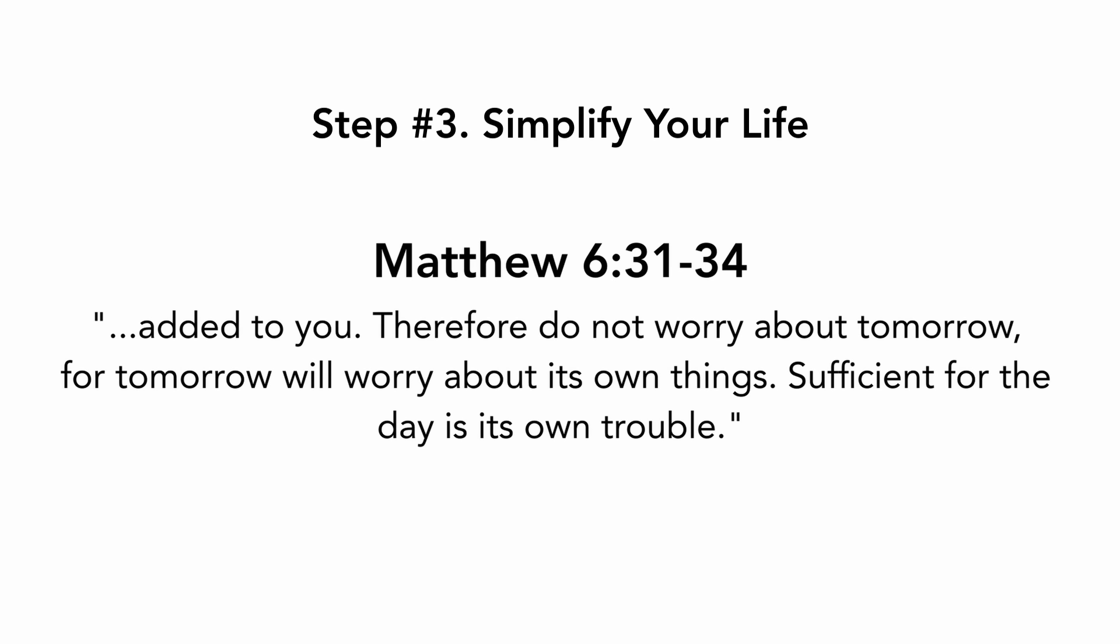Therefore, do not worry about tomorrow, for tomorrow will worry about its own things. Sufficient for the day is its own trouble.